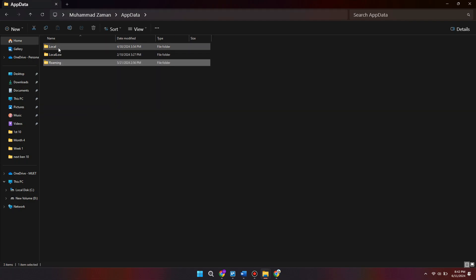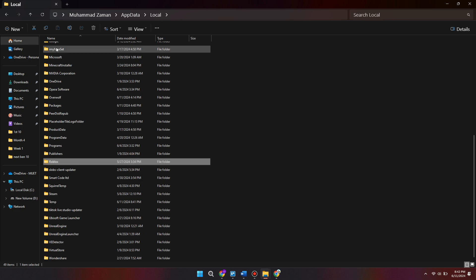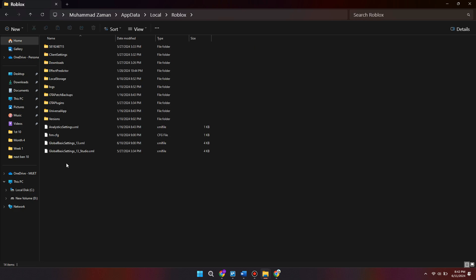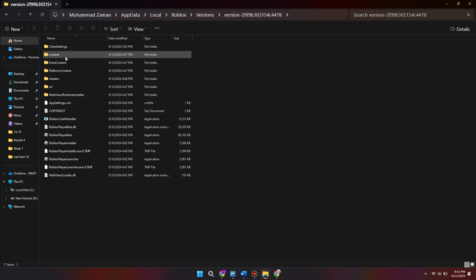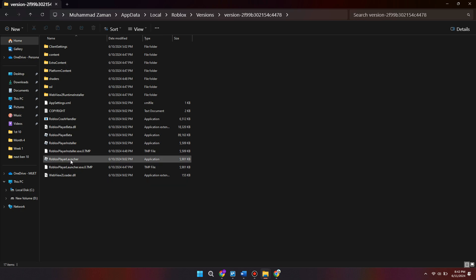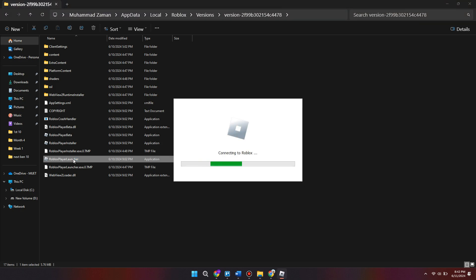From here, come into the "Local" folder, then find the Roblox folder and double-click it. Navigate down to "Versions", then open the version folder. Scroll down to find the Roblox Player Launcher — make sure to select the launcher and not the installer — and then double-click it.